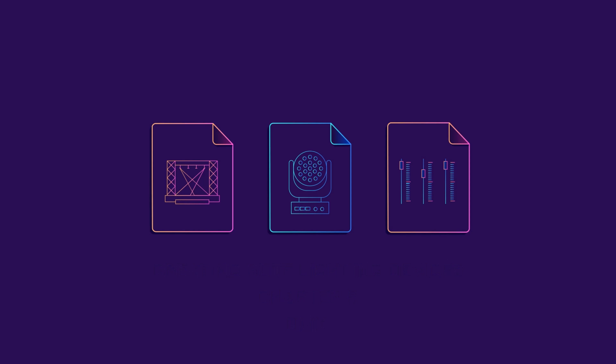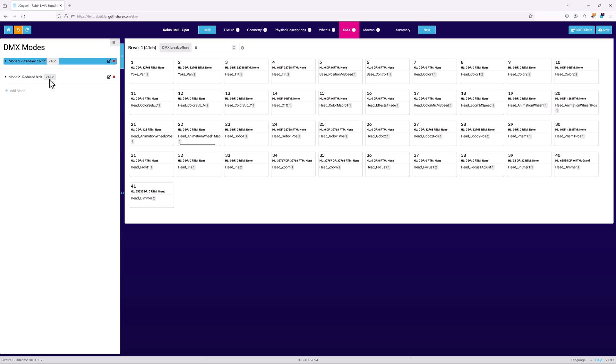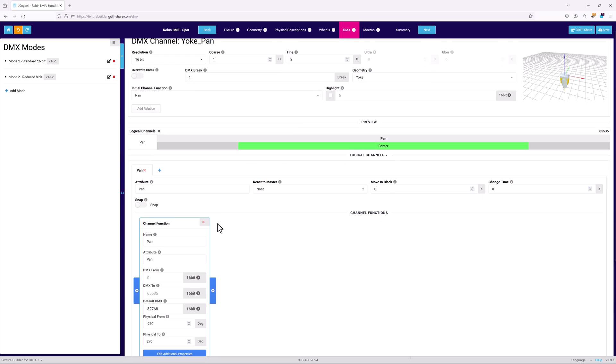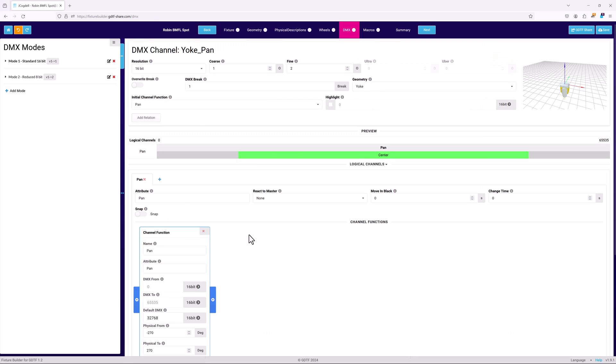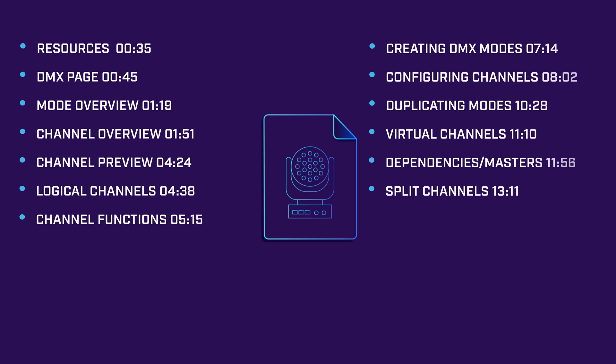But how is the light controlled? The DMX page of the builder enables you to define how your light's attributes are controlled by a console and will help describe how they should be visualized. As with the previous chapters, you can jump to specific subjects within this video using the displayed timestamps.